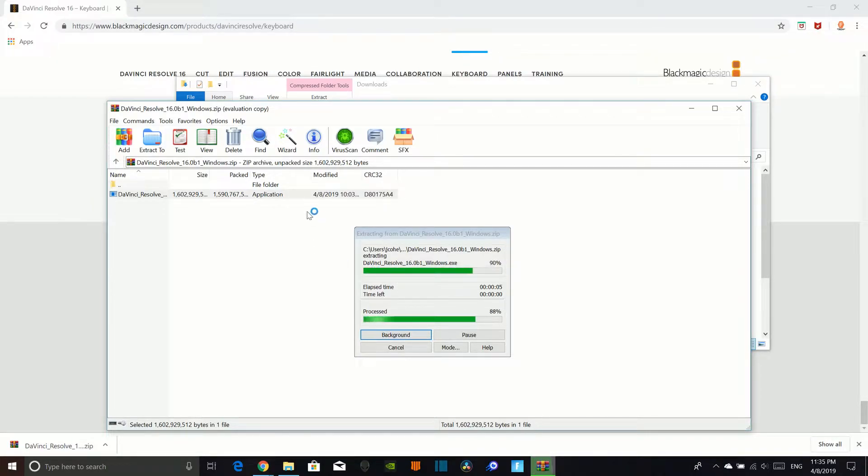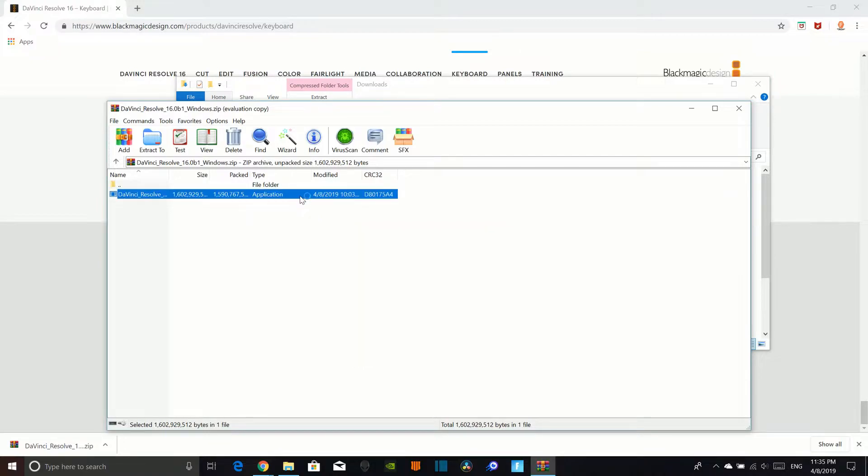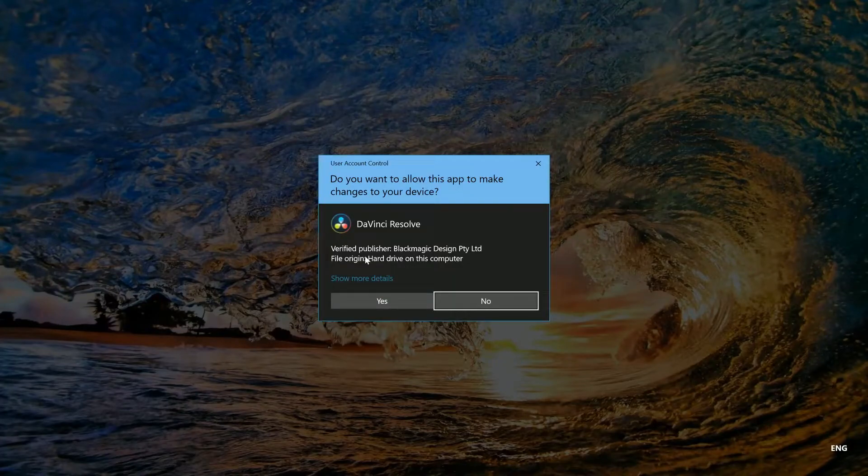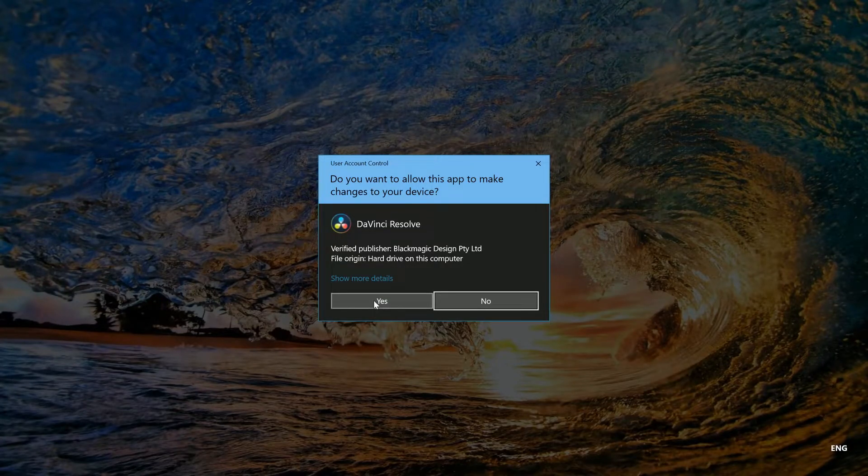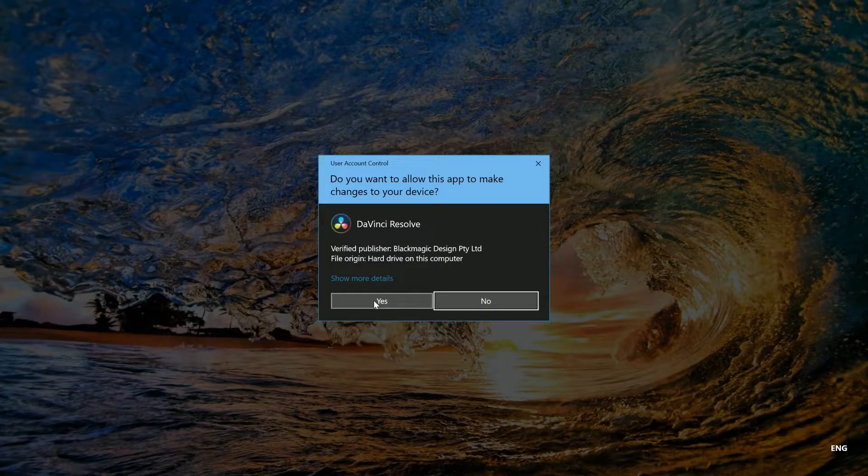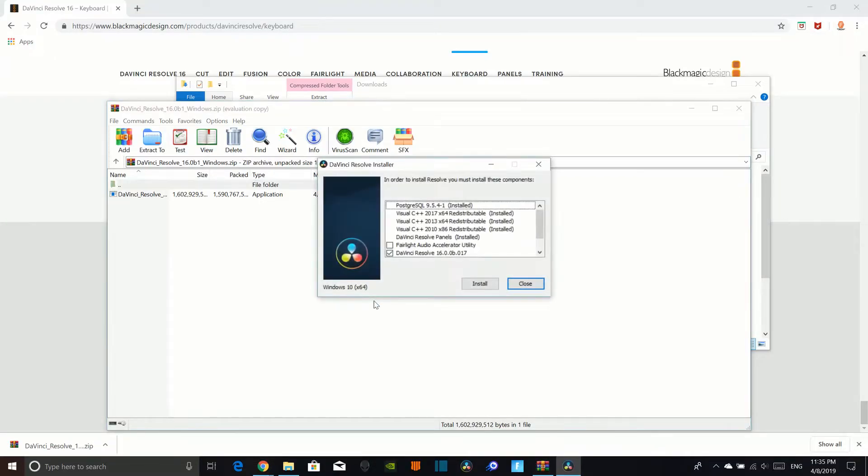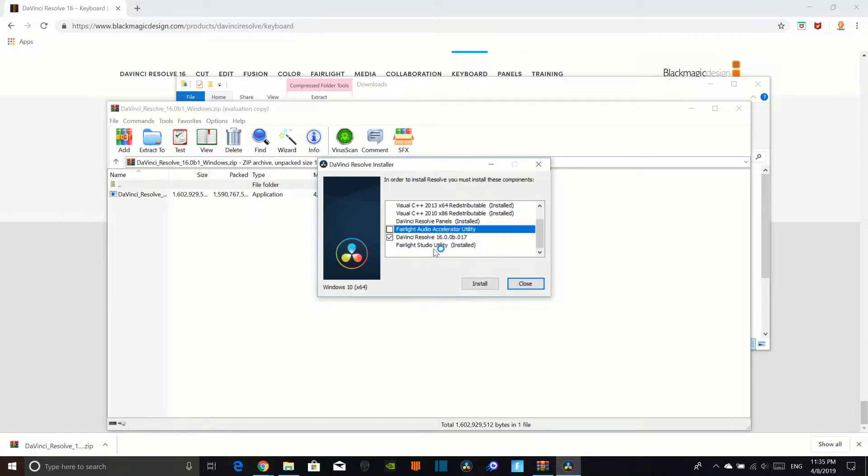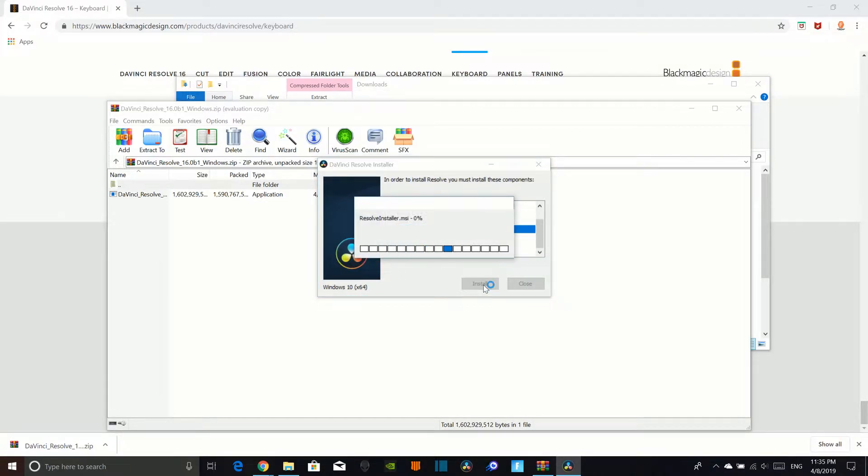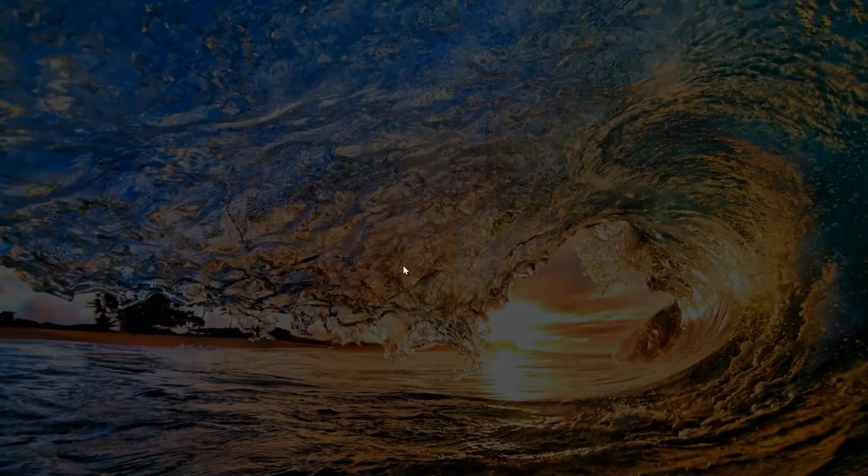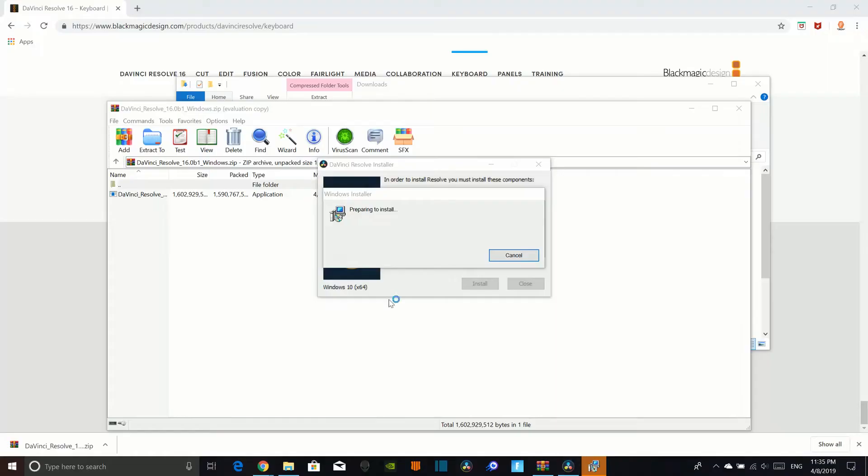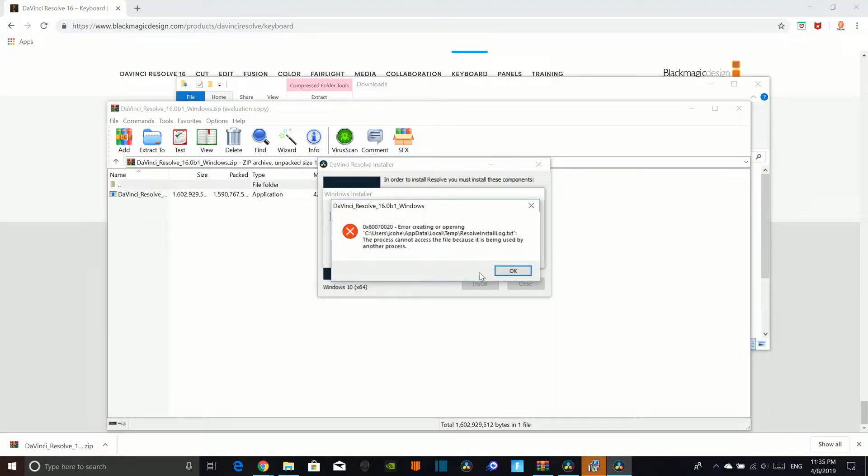It's extracting it. So that is not how you do it I guess. Oh it is. So yes. So we want to just do DaVinci Resolve install. Yes. Error. Not fun.